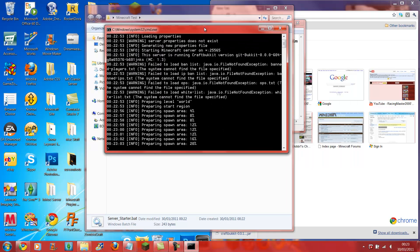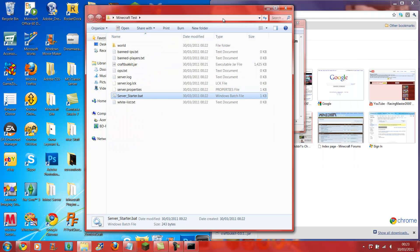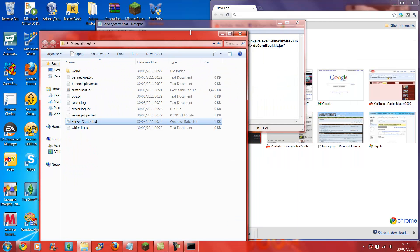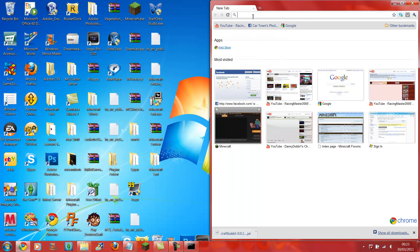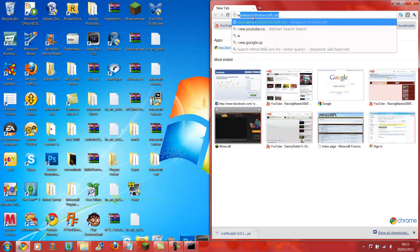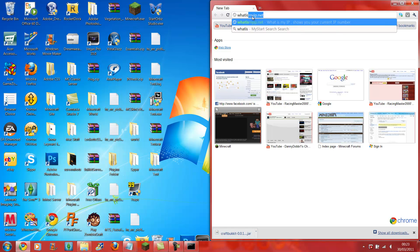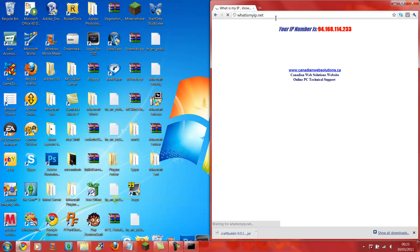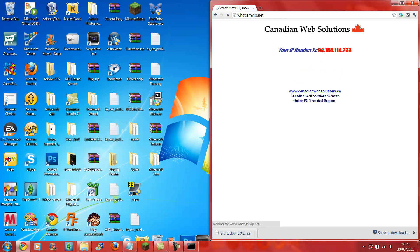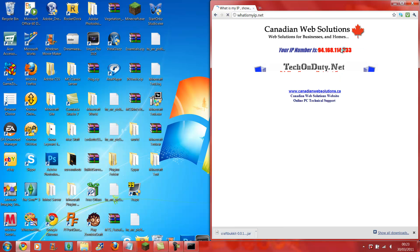Once that starts to load up, you still go into your internet browser and type in whatismyip.net. This address here will be the IP for your server.